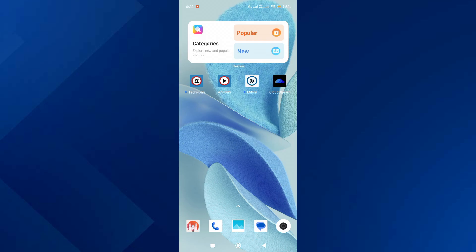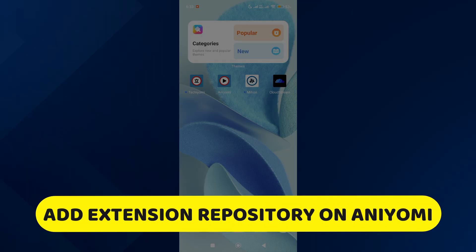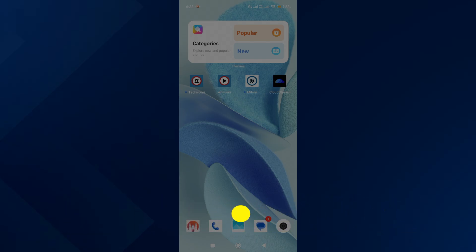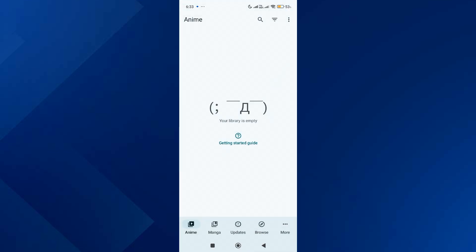Hey guys, in this video I will show you how to add extension repositories on Anyomi app. All right, let's begin. So the first thing you want to do is open up the Anyomi app on your mobile.